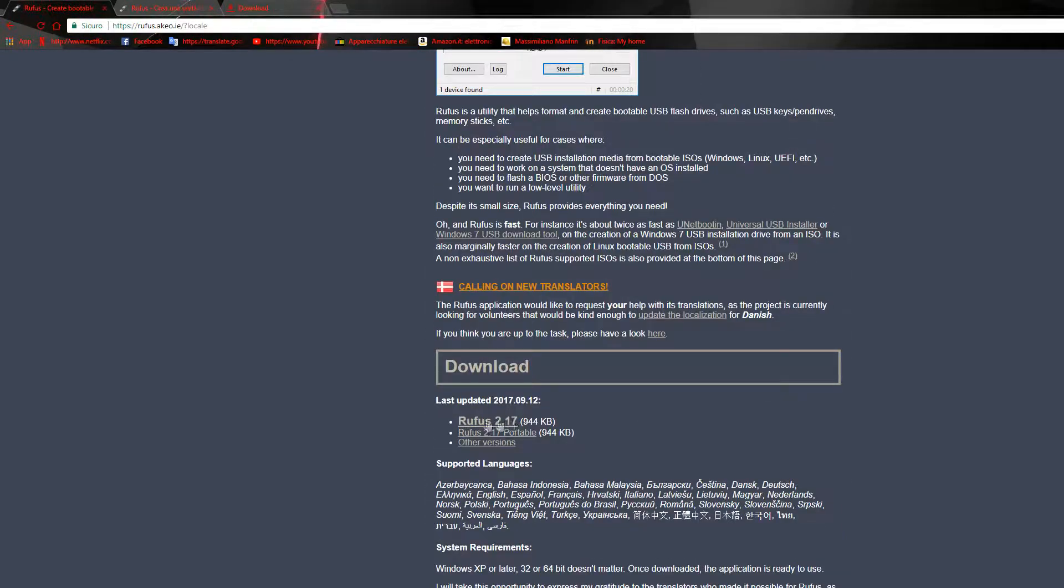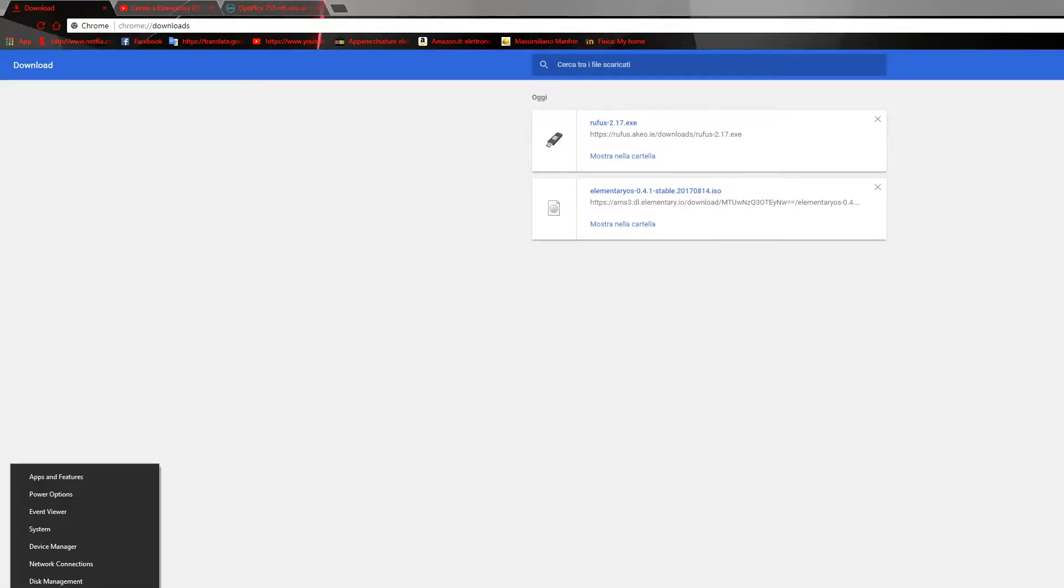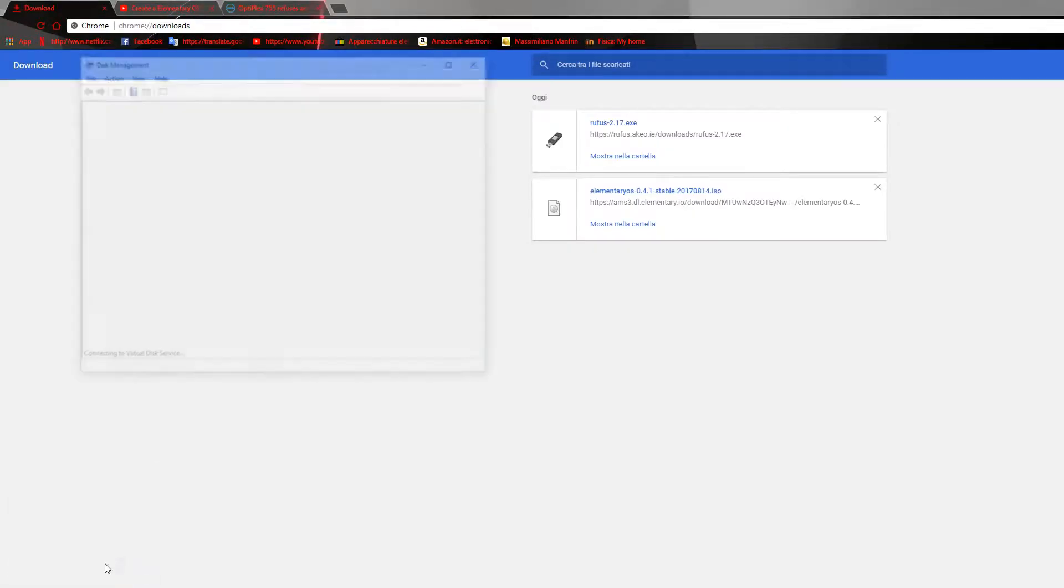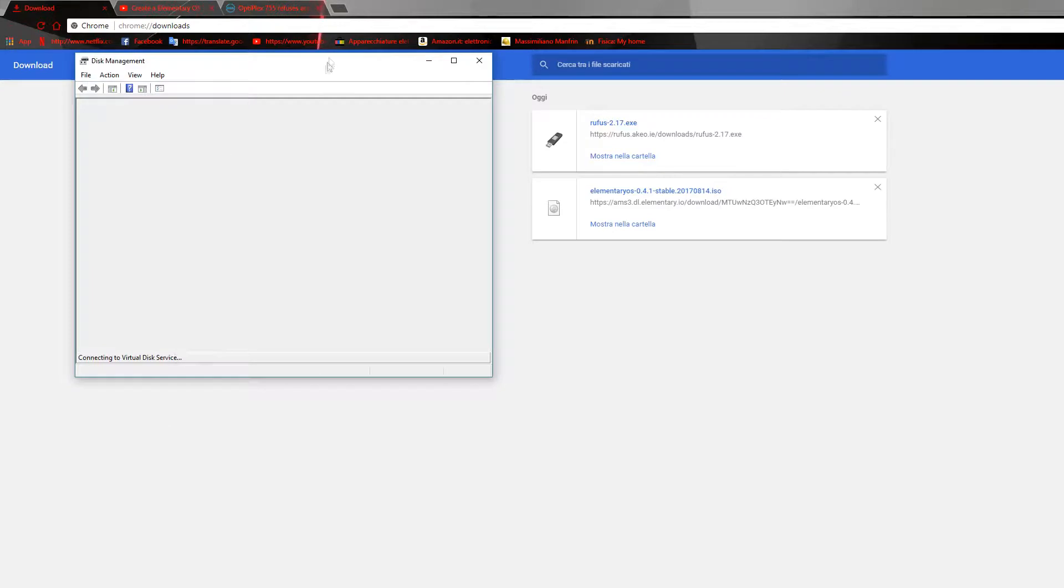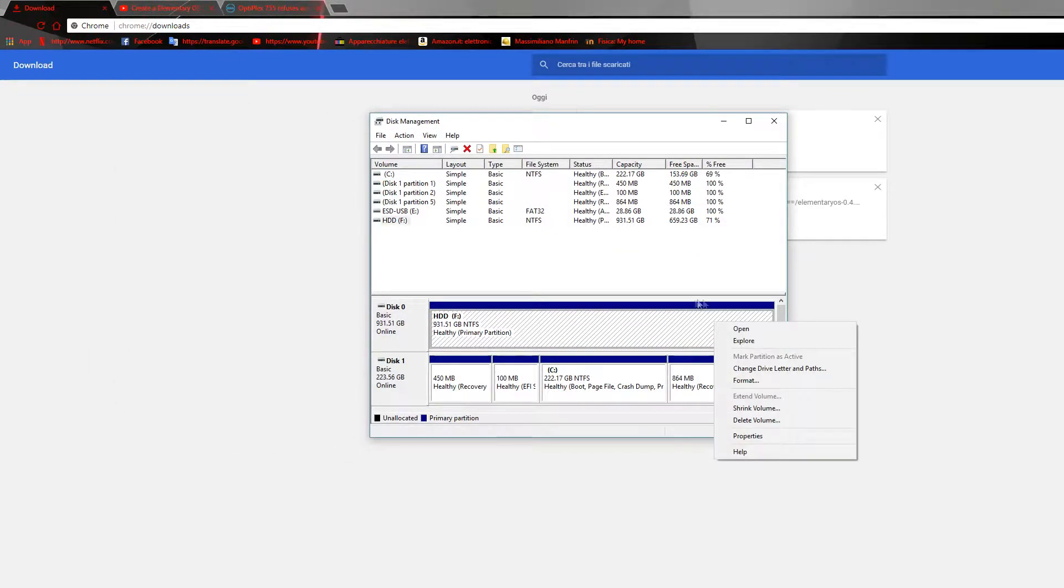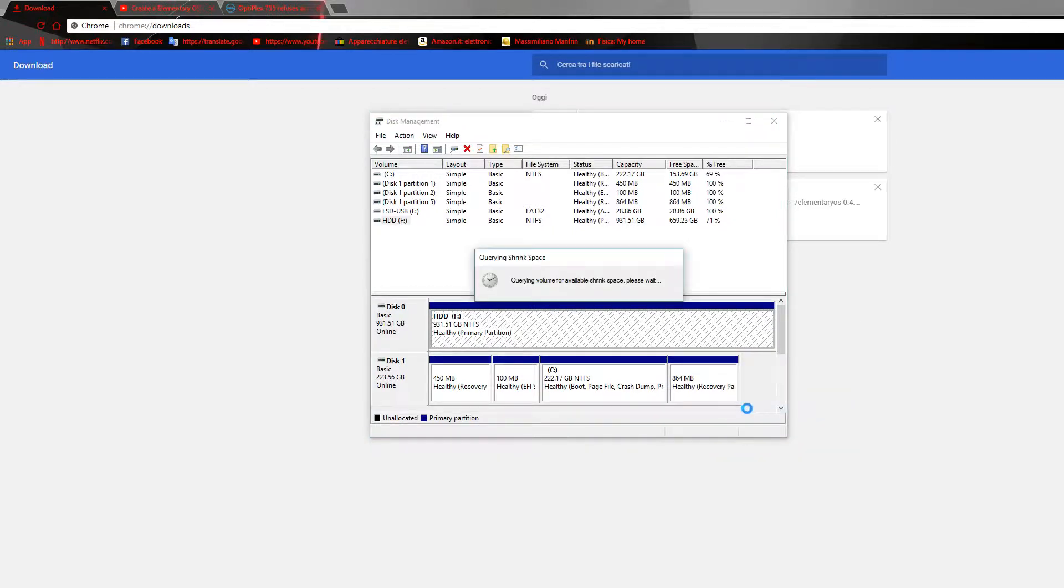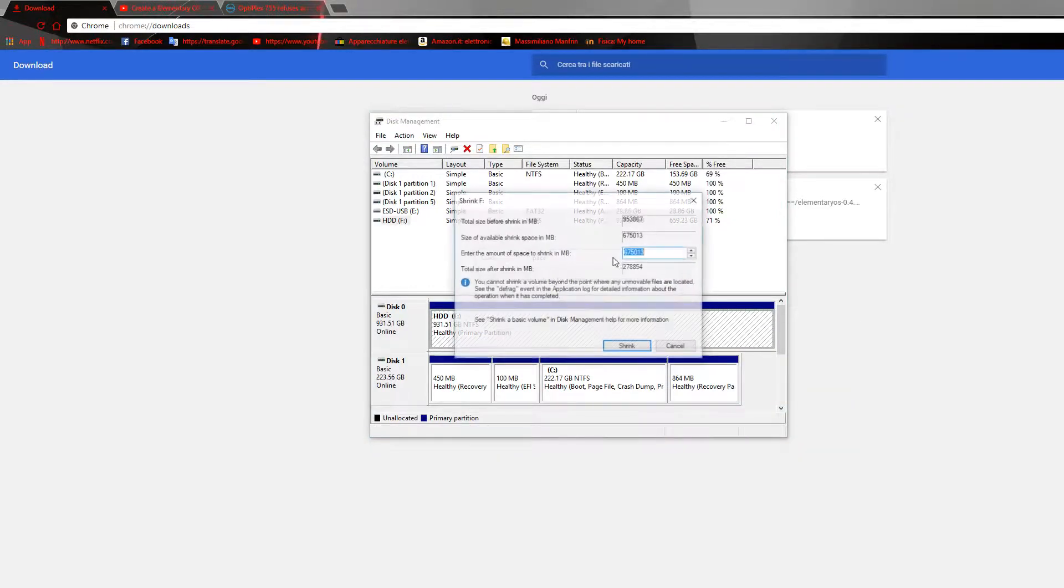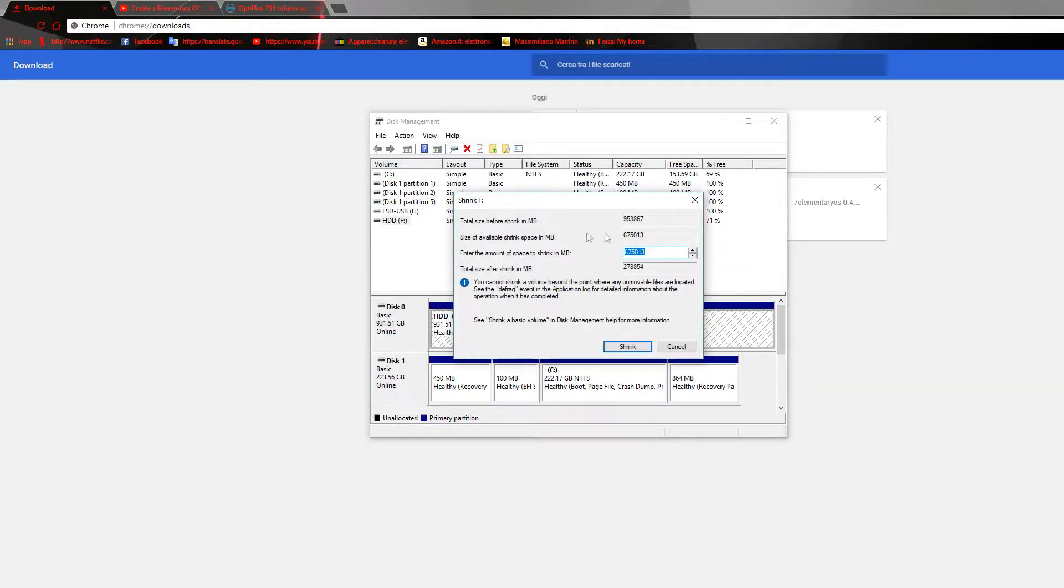While you wait for the download, let's shrink your volume. So go to the Windows icon and press right, and go to Disk Management. Now press right on the drive you want to install Linux in and shrink it to the volume you like. Usually 20 gigabytes is enough for a Linux system, but your mileage may vary and you can choose whatever capacity you like.